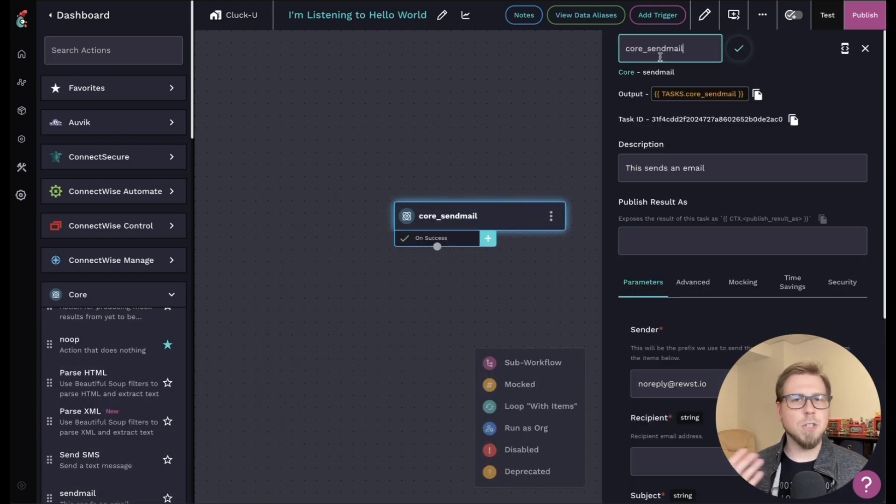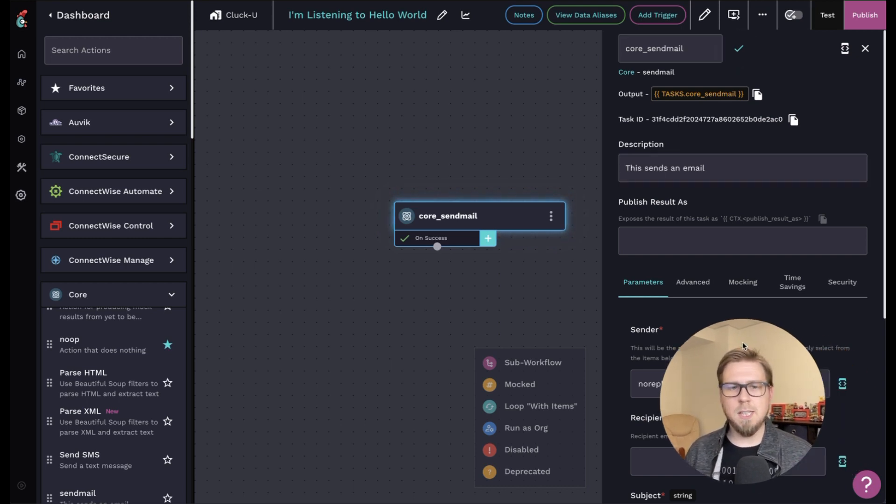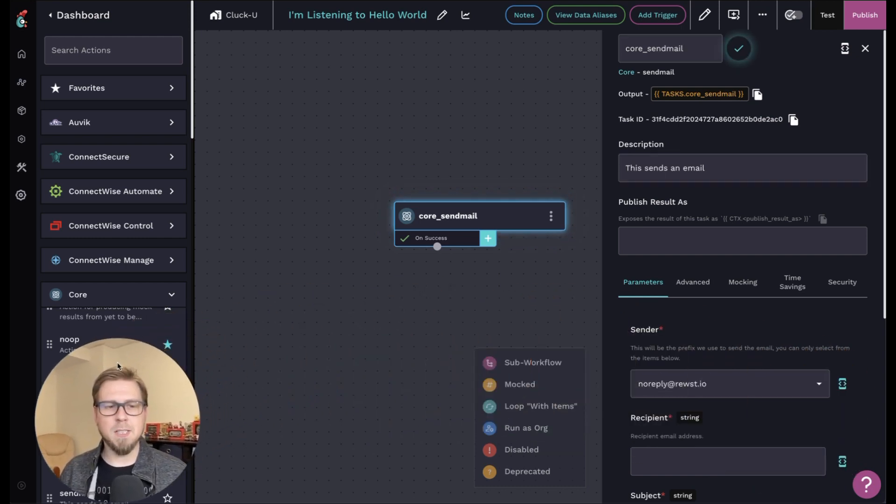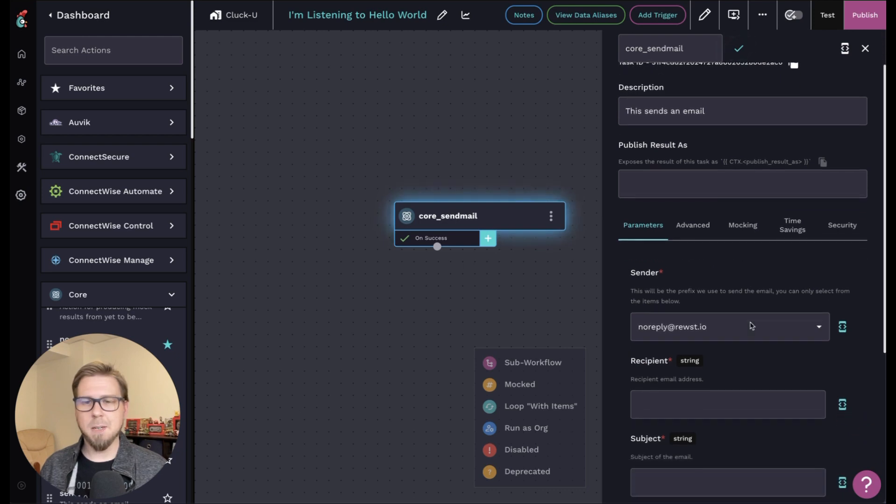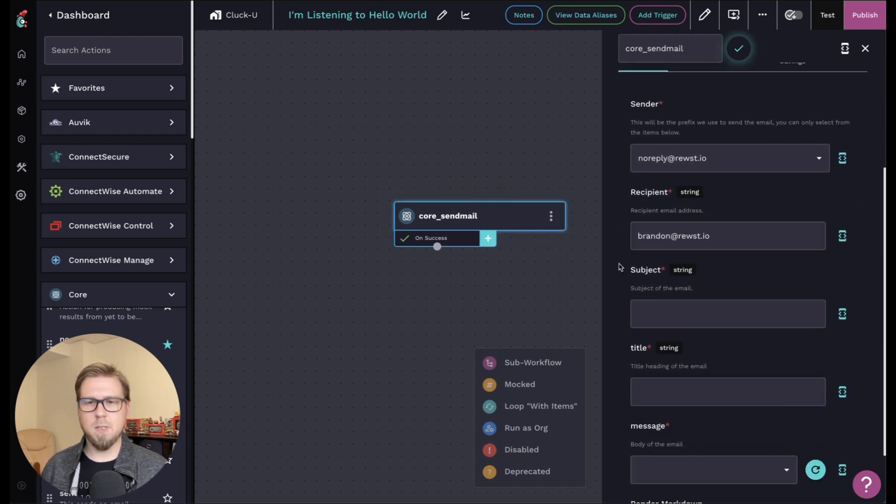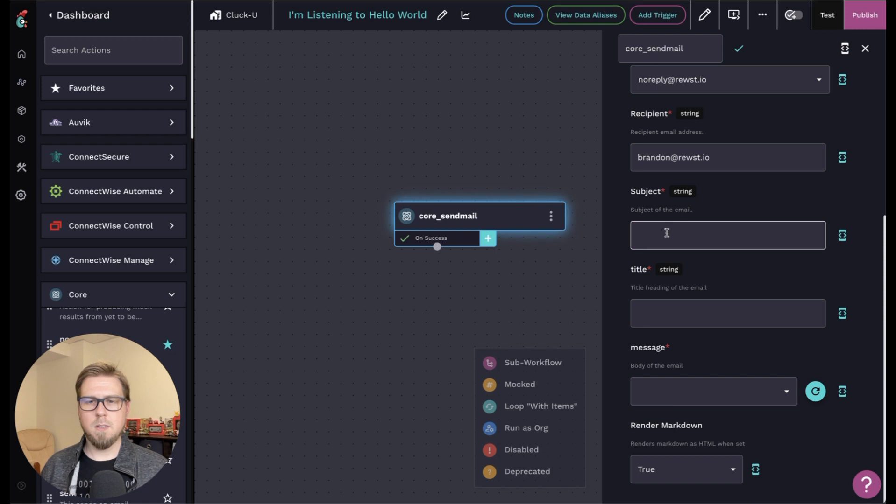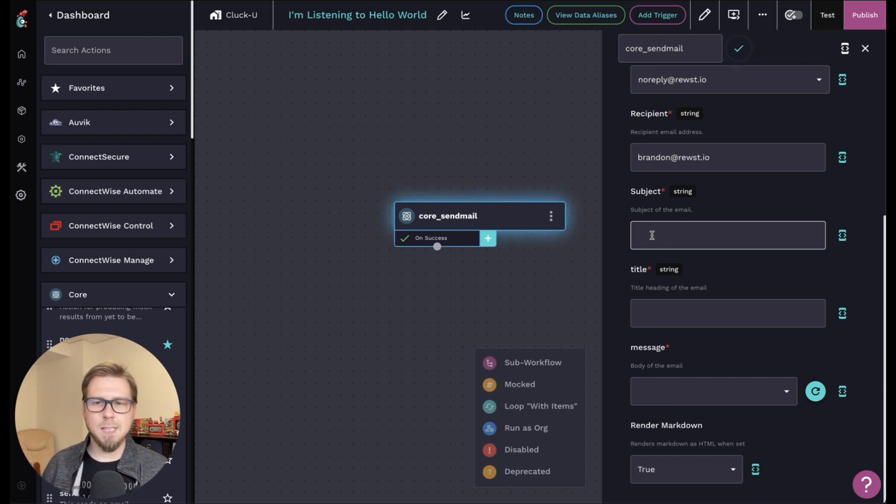Now, if you'd like to, you can change this, you can modify this for simplicity sake. I'm just going to keep it as the default. Let me move myself out of the way here. That was fun. And I'm going to come down. I'm going to use my email. And for the subject title and message, have fun with it. Say whatever you want.